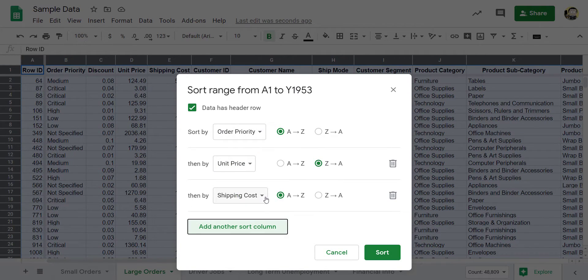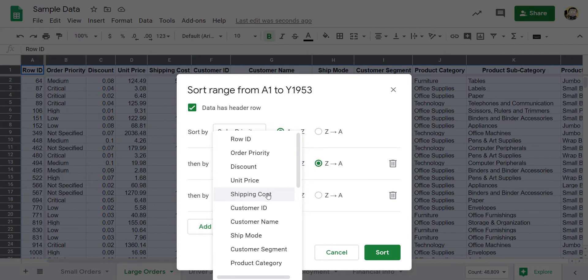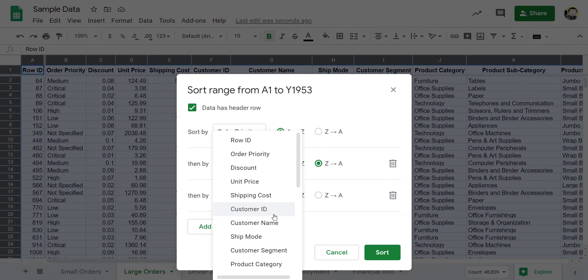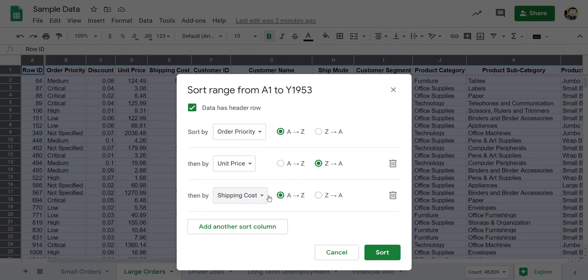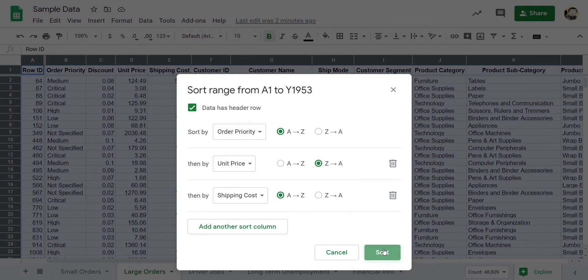And as a matter of fact, after unit price in descending order, maybe I want to sort that by quantity or something along those lines, shipping costs, let's do shipping costs, it really doesn't matter. So I click Sort.